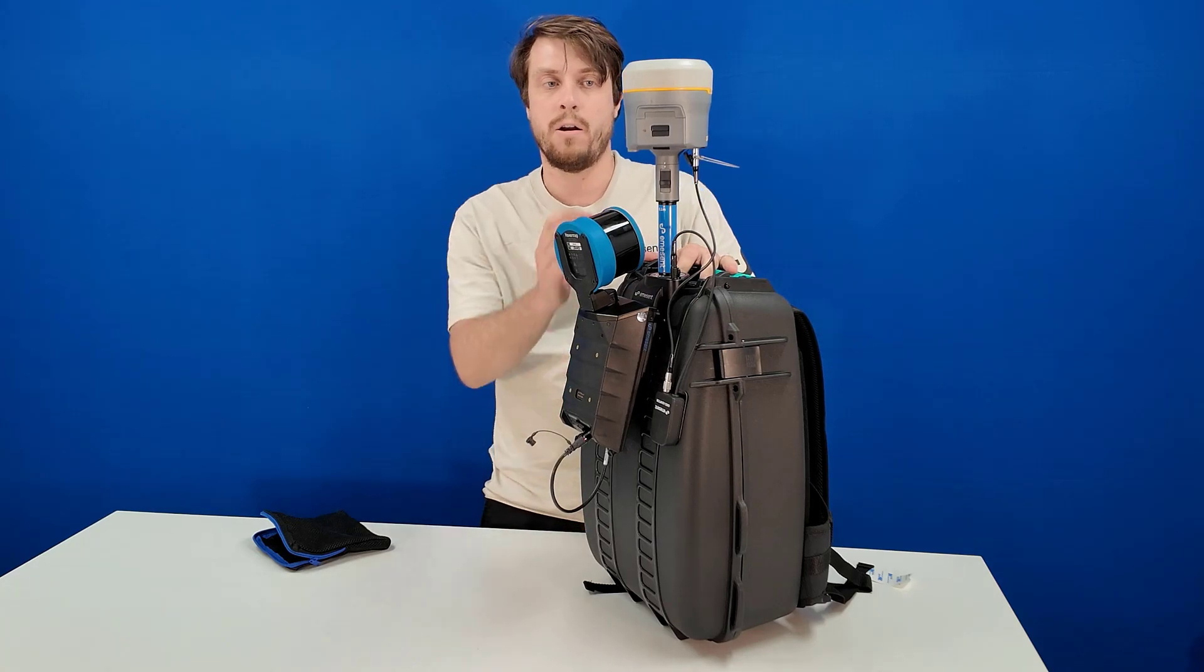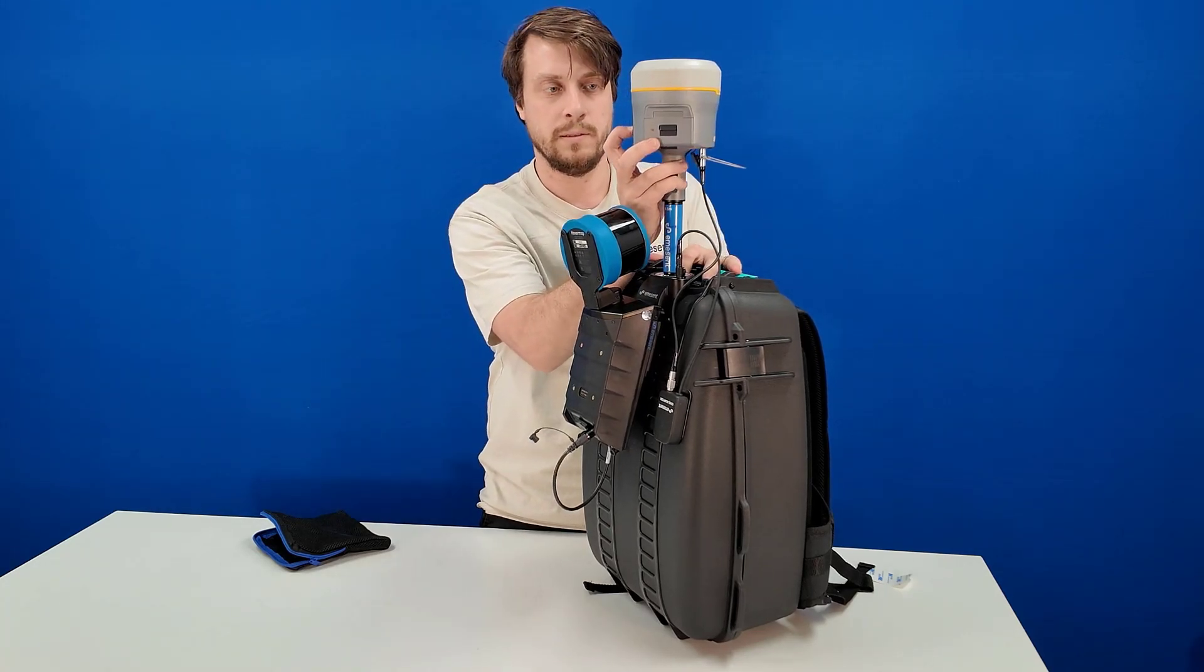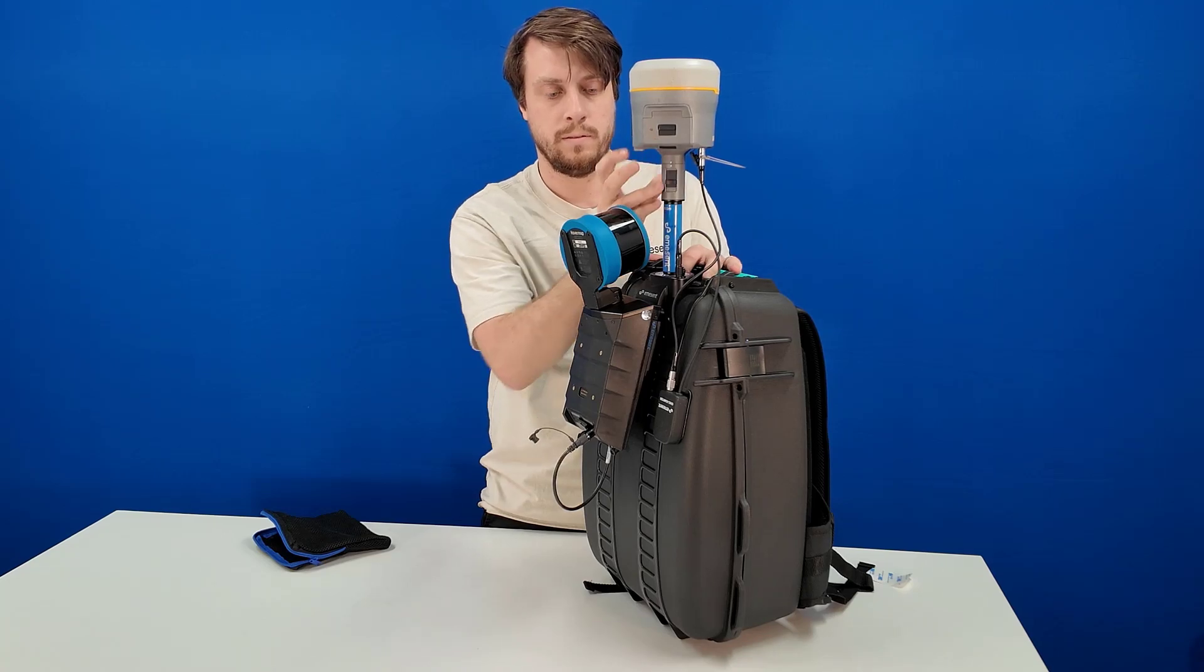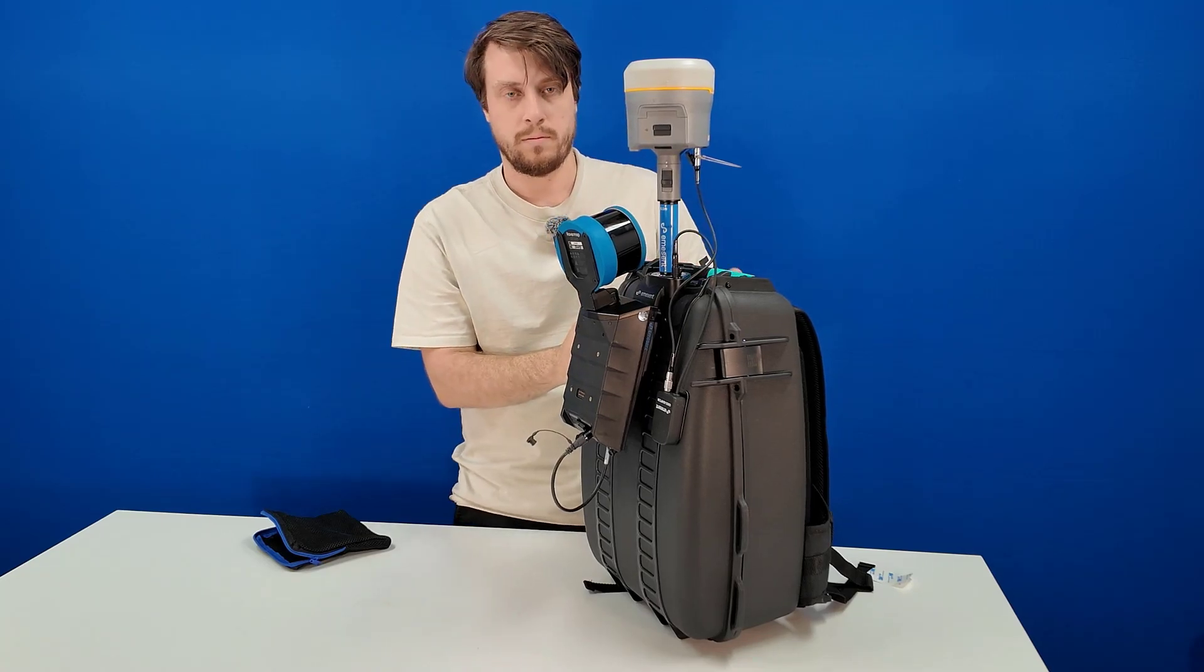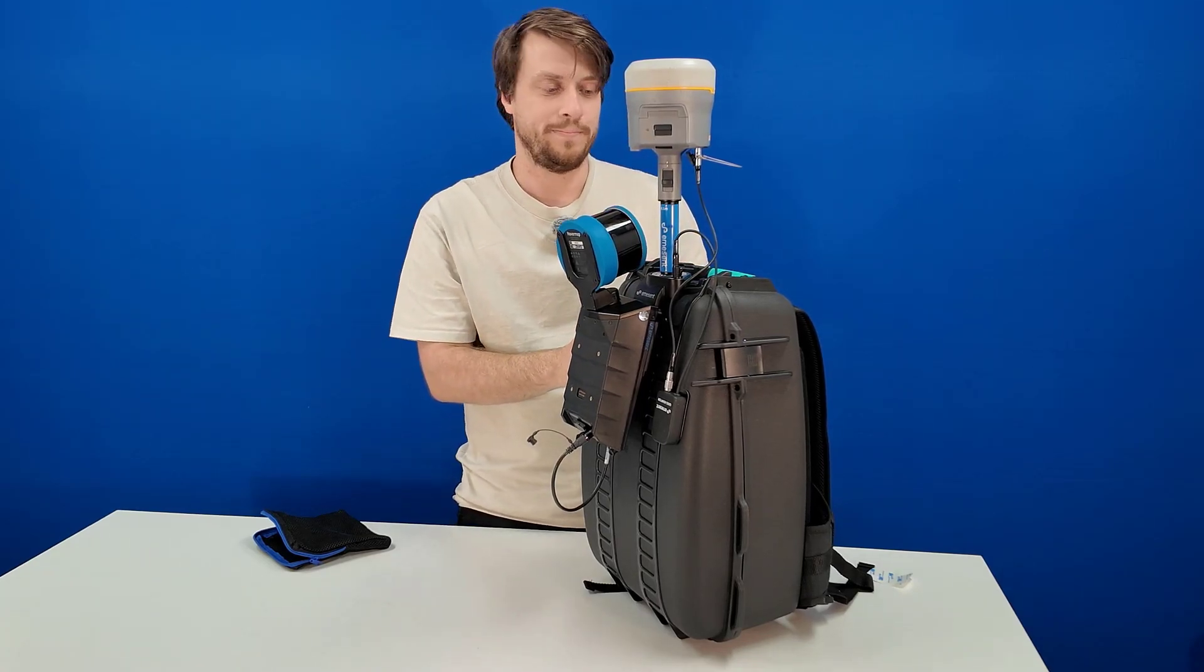Now you can power up your Trimble receiver and set its configuration.